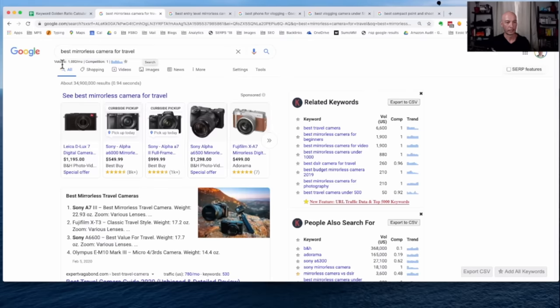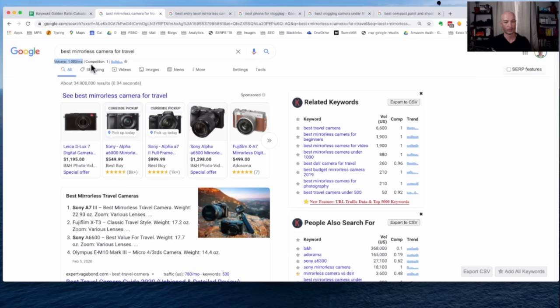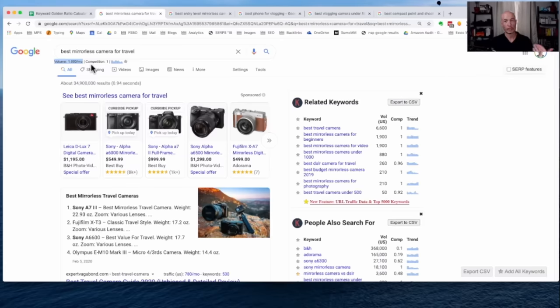So we see I put in best mirrorless camera for travel. It's a small font here, but Keywords Everywhere tells us the search volume is 1,000 searches per month. So obviously that is too high for the keyword golden ratio, which needs to be under 250 searches per month, 250 or lower.